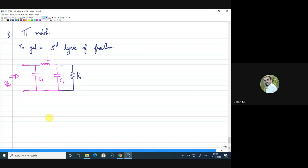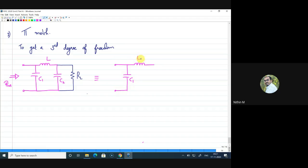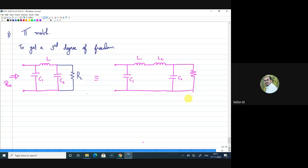To understand how the pi-match works with three degrees of freedom, I will redraw it. The single inductor L is split into two series inductors L1 and L2. The circuit then has capacitor C1, inductors L1 and L2, capacitor C2, and the load resistance R_P — noting that R_L is renamed R_P since it acts as a parallel resistance in the series-to-parallel transformation analysis.